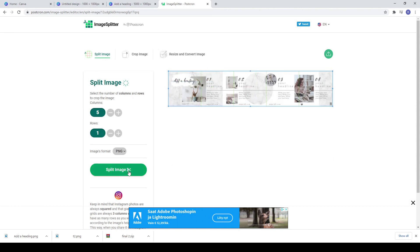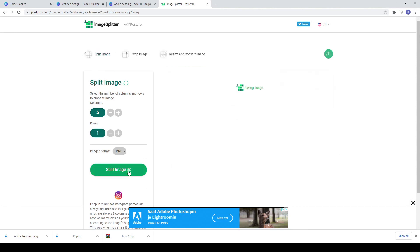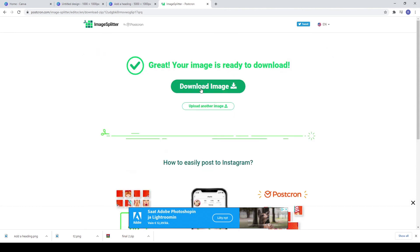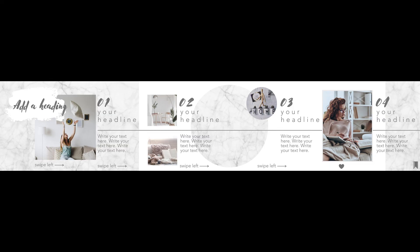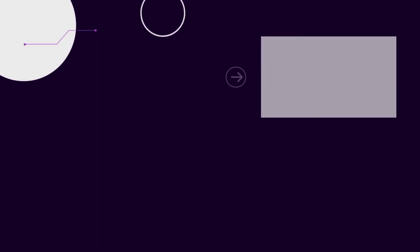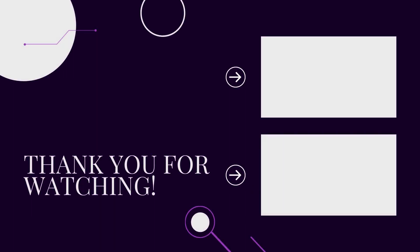And now you have a carousel post that will attract your followers eyes. Subscribe for more social media design tutorials. Have a nice day.